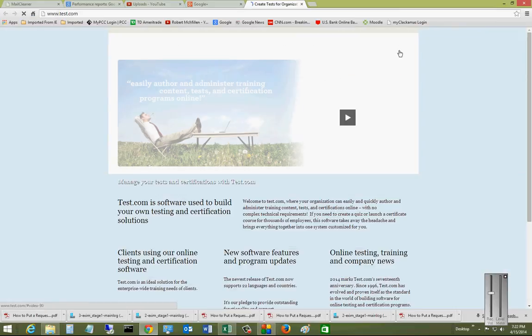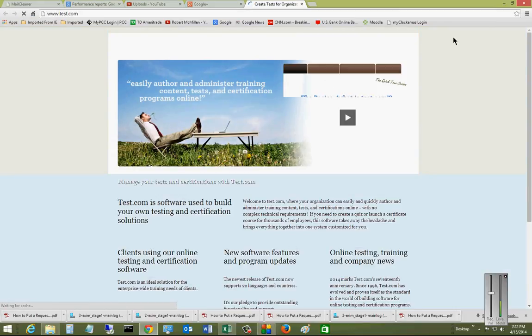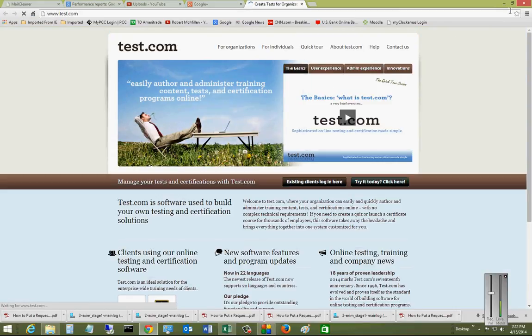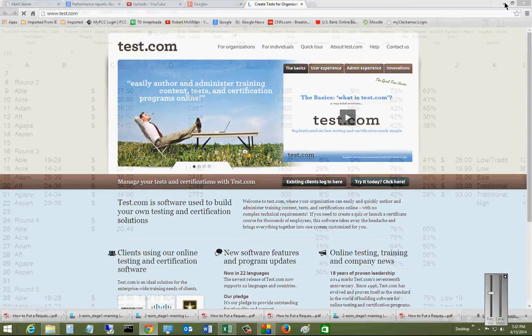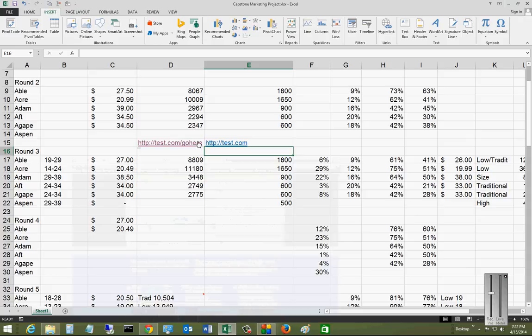And there we go. It takes me right to it. So that is inserting a hyperlink in Microsoft Excel 2013. Thank you.